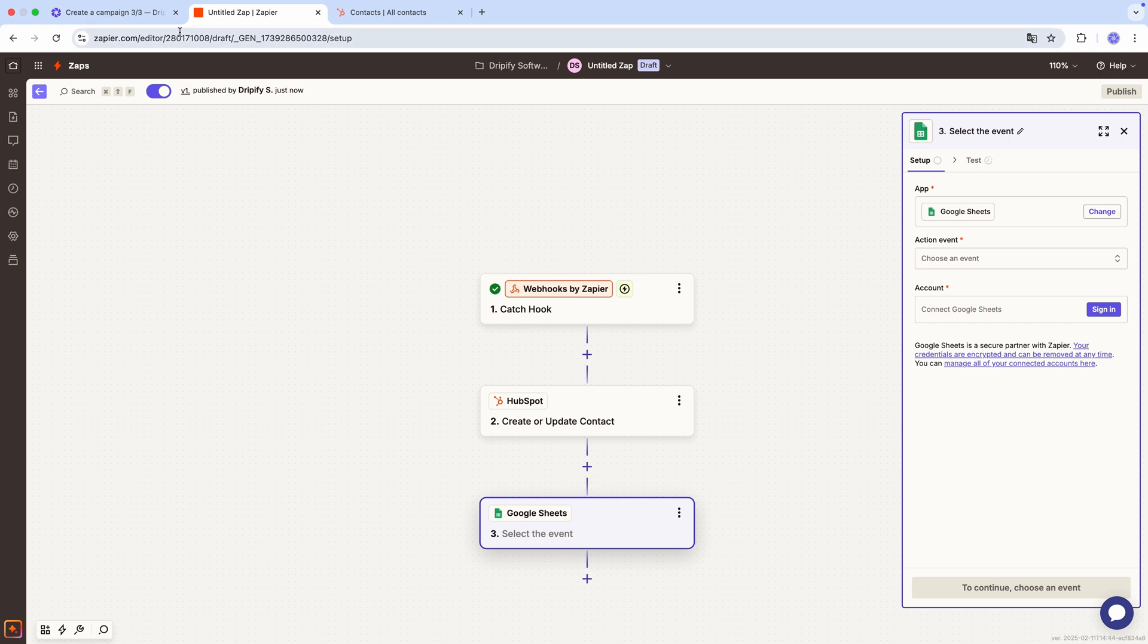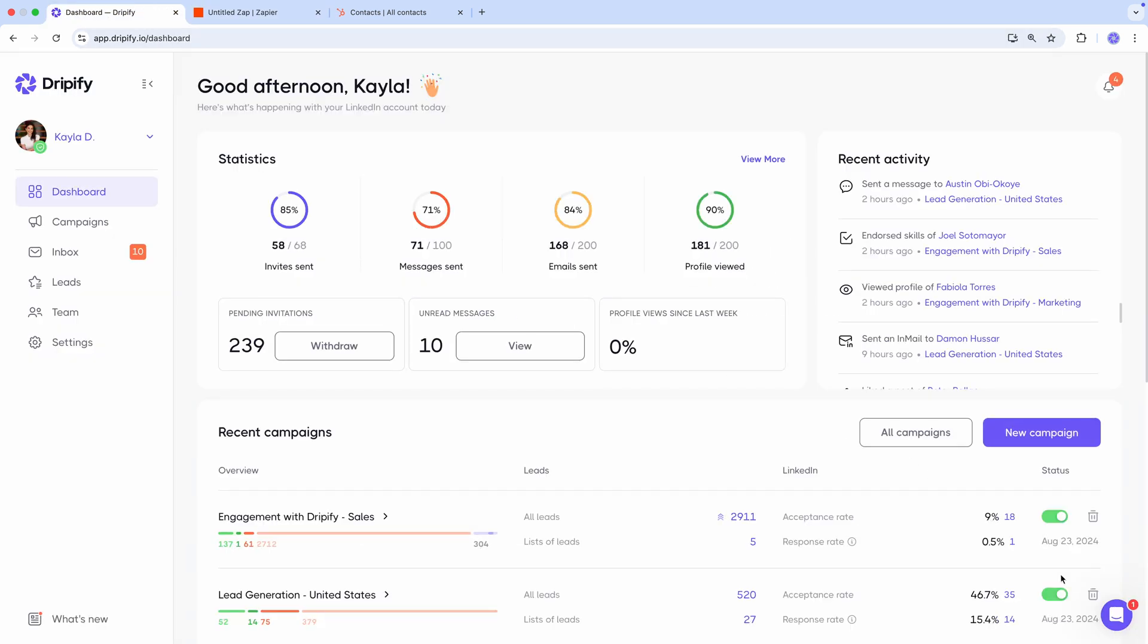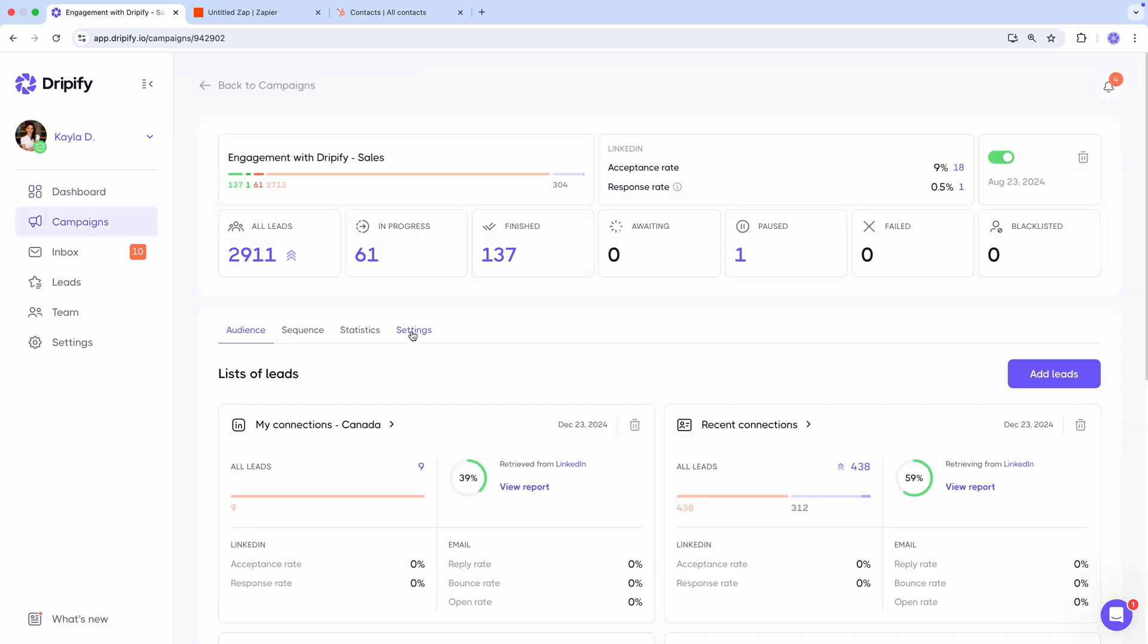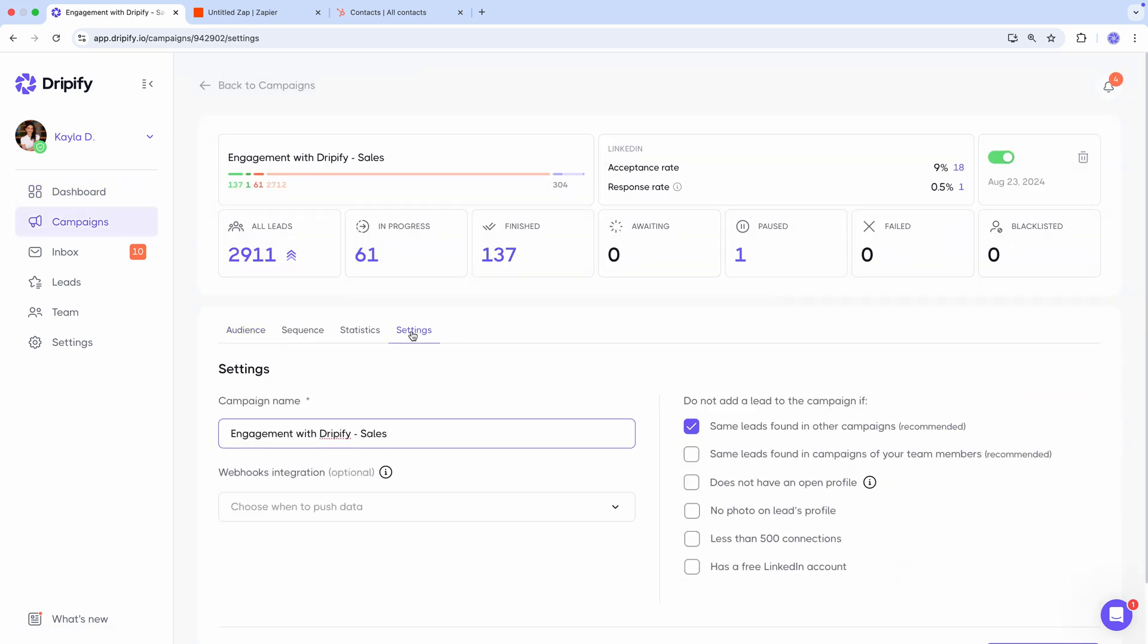Another thing to note is that if you already have an active campaign in Dripify, you can still set up a Zapier integration for it at any time. Just open the campaign, go to settings, and proceed with the integration.